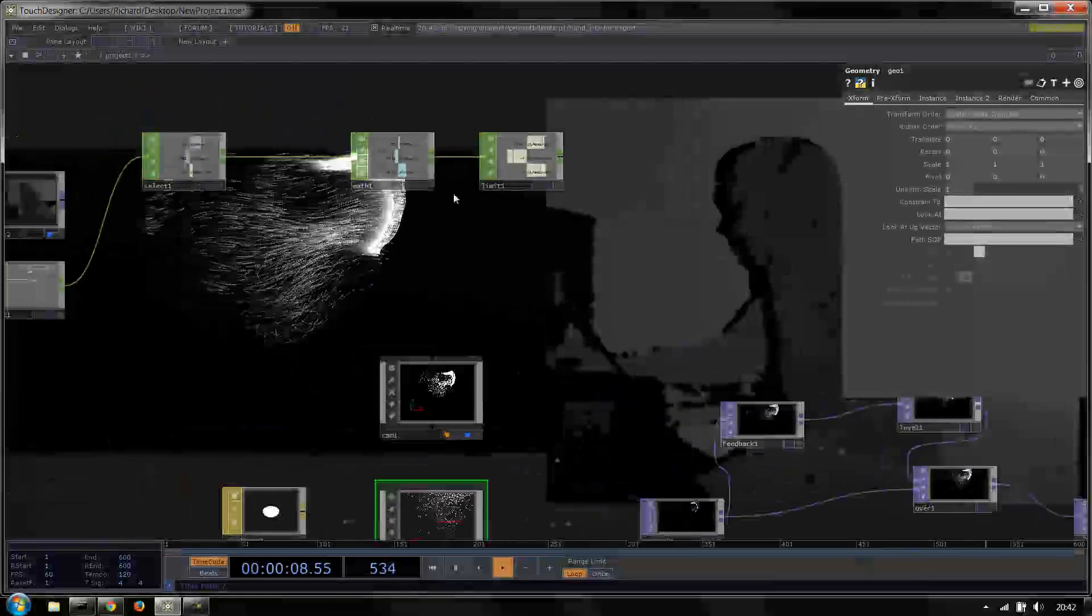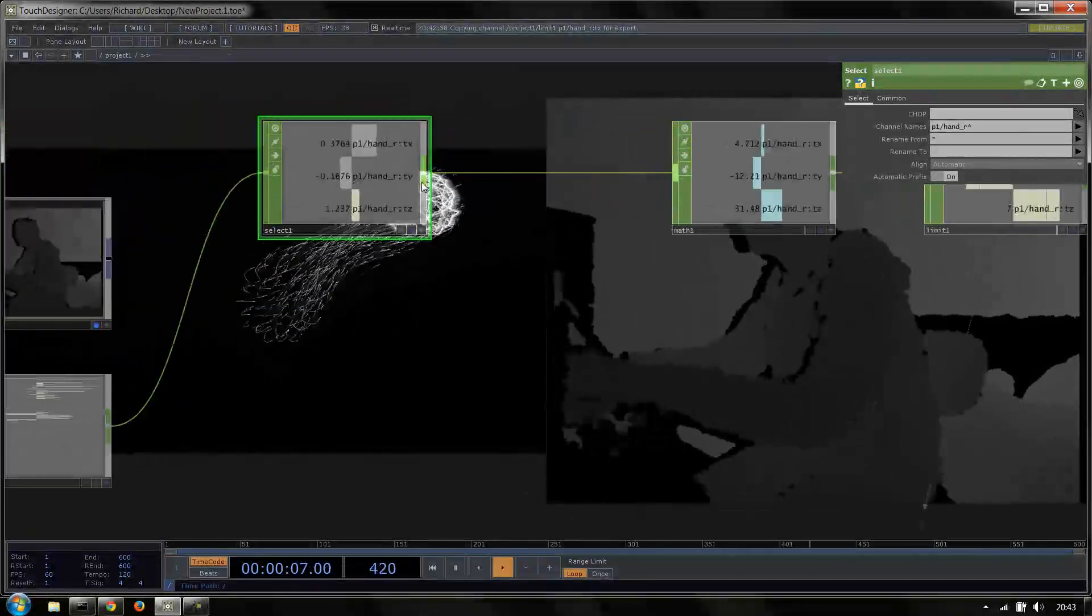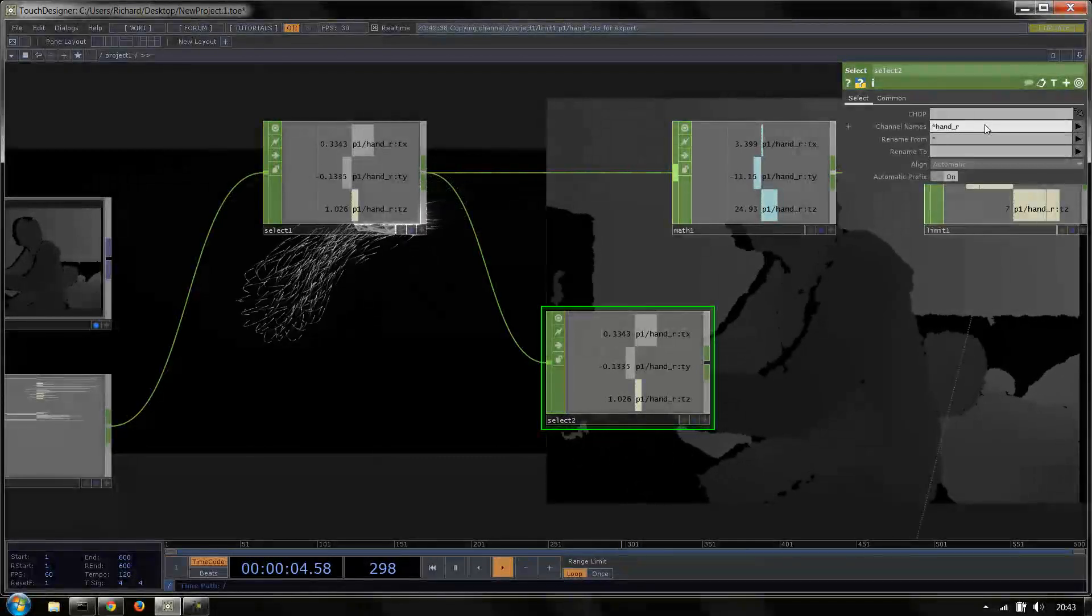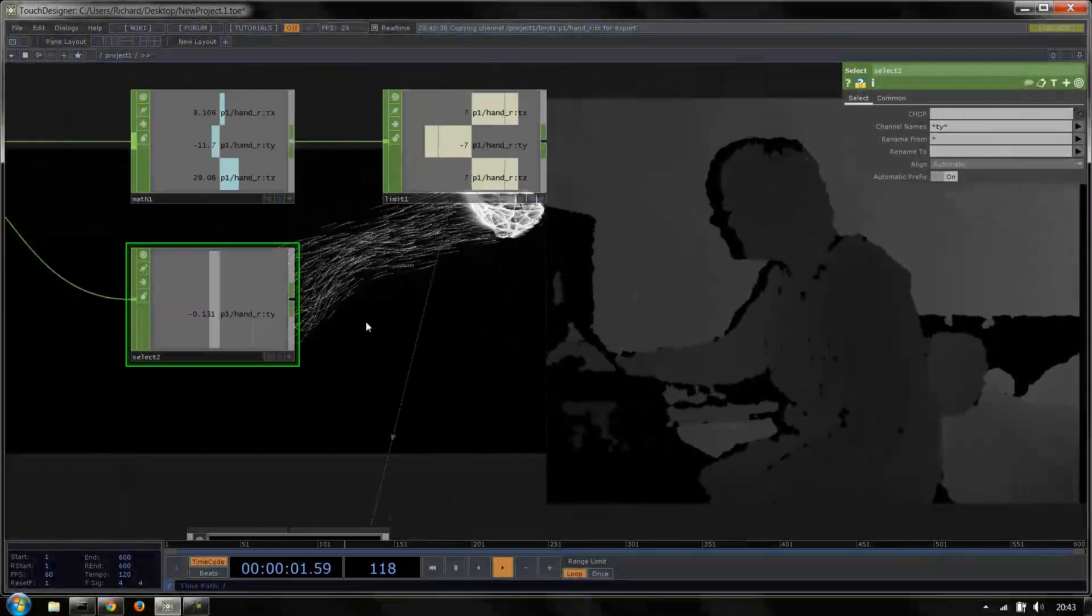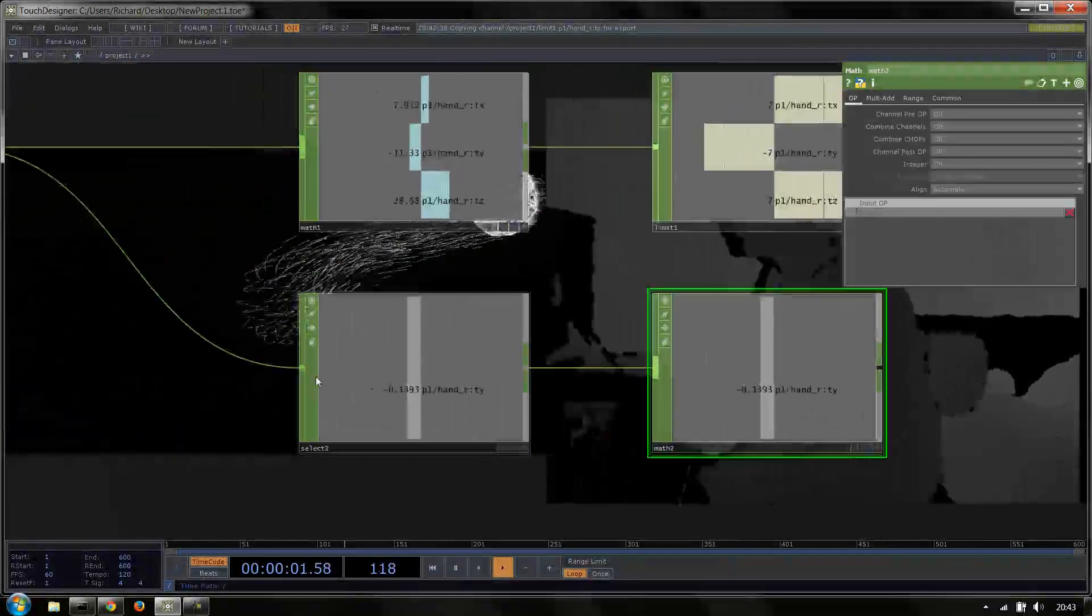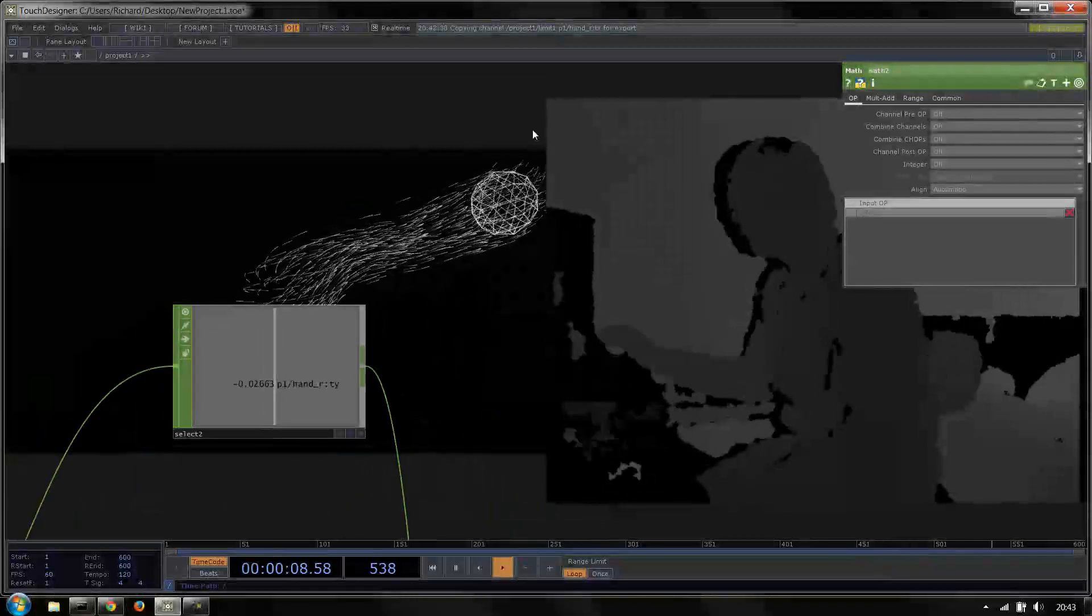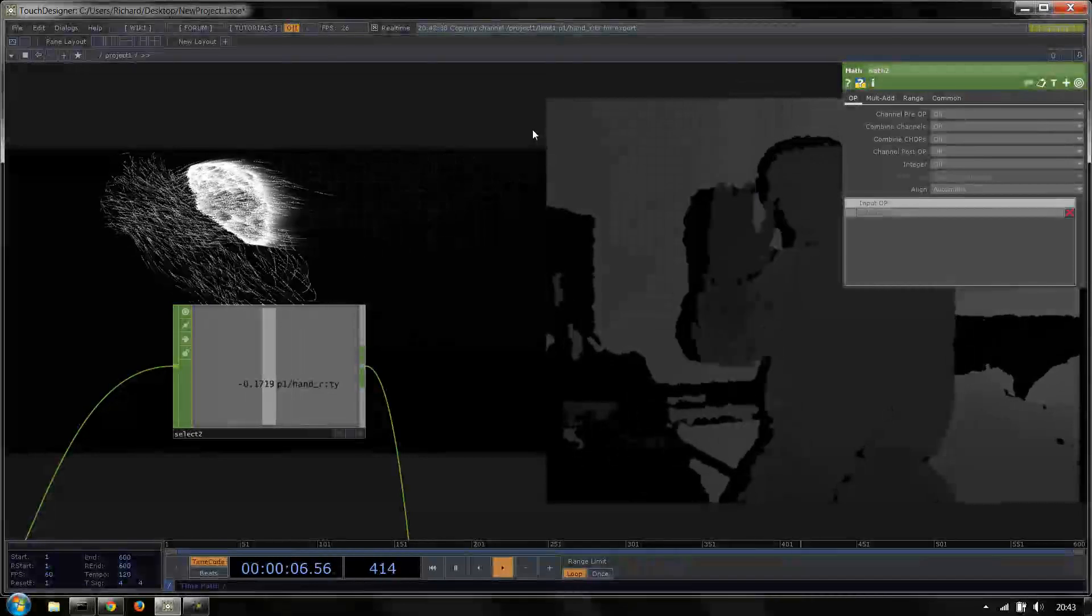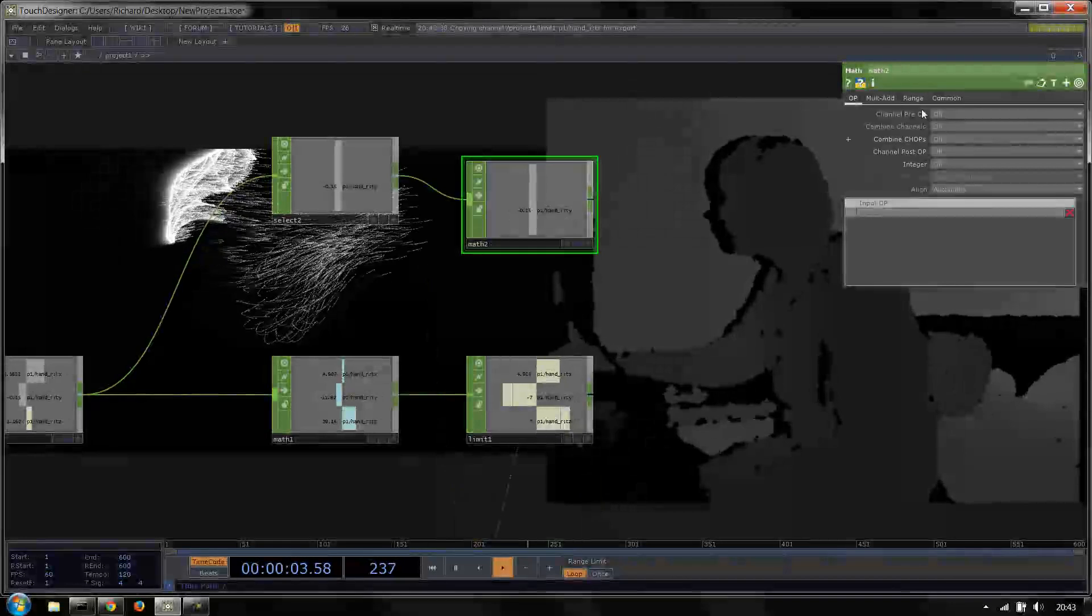And now we want to do the exact same thing for ty. I'm just going to put another selector off this one and just choose hand underscore r. Actually I'm just going to say ty, and that will just do it. And then we can do the same thing again with the math. Now we can sort of look at this value here and see what looks sort of correct. If I bring my hand up, we go to 0.3, 0.2. If I bring my hand down we go to kind of minus 0.2. So let's say minus 0.2 to about 0.3. So minus 0.2 to 0.3 feels good.